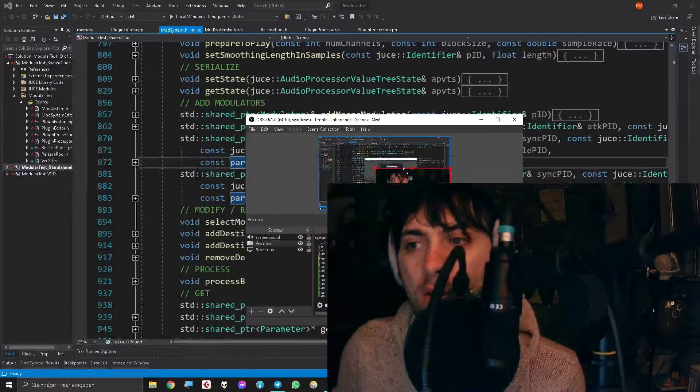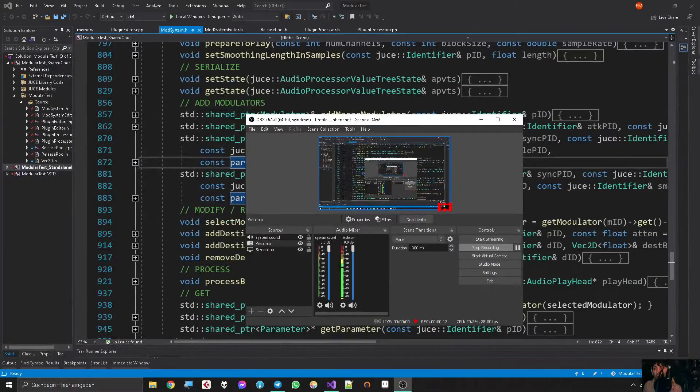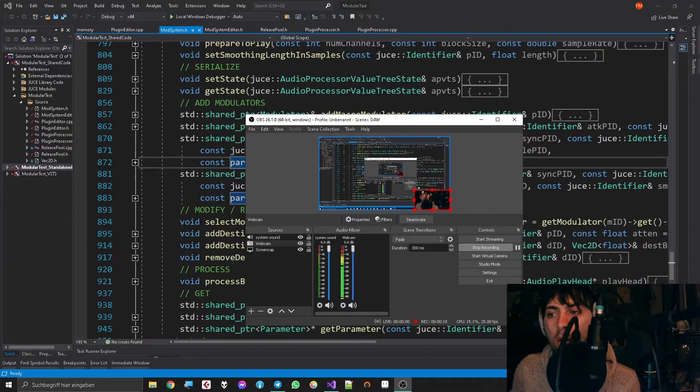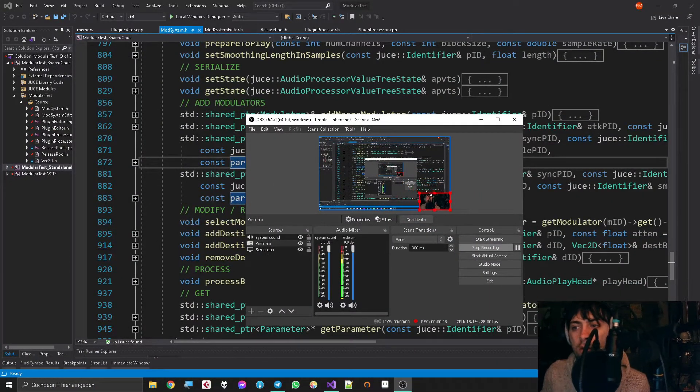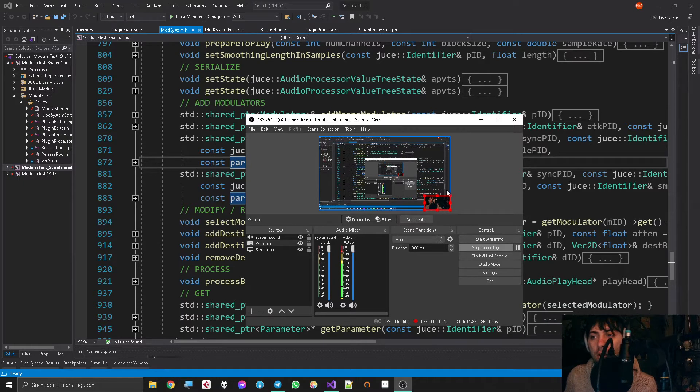Alright, this is my third attempt at this development process video. The issue was that I was not putting my webcam in the corner last time, and I will fix this now. So now I'm just in the corner like you would expect.